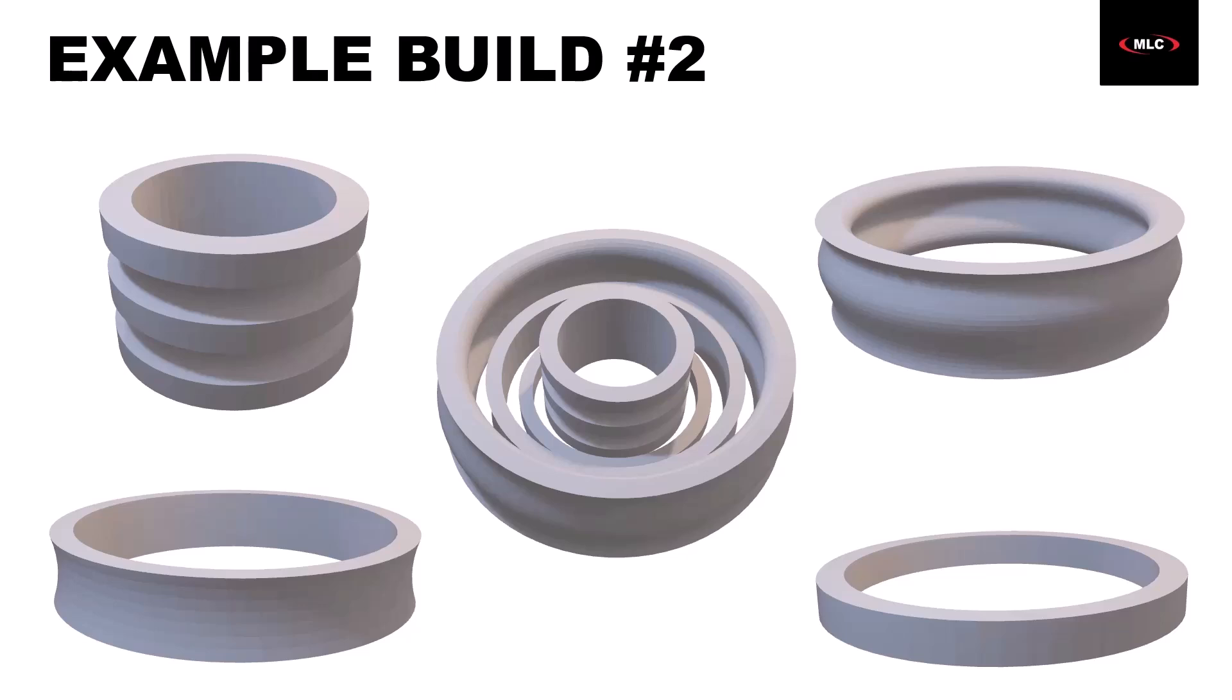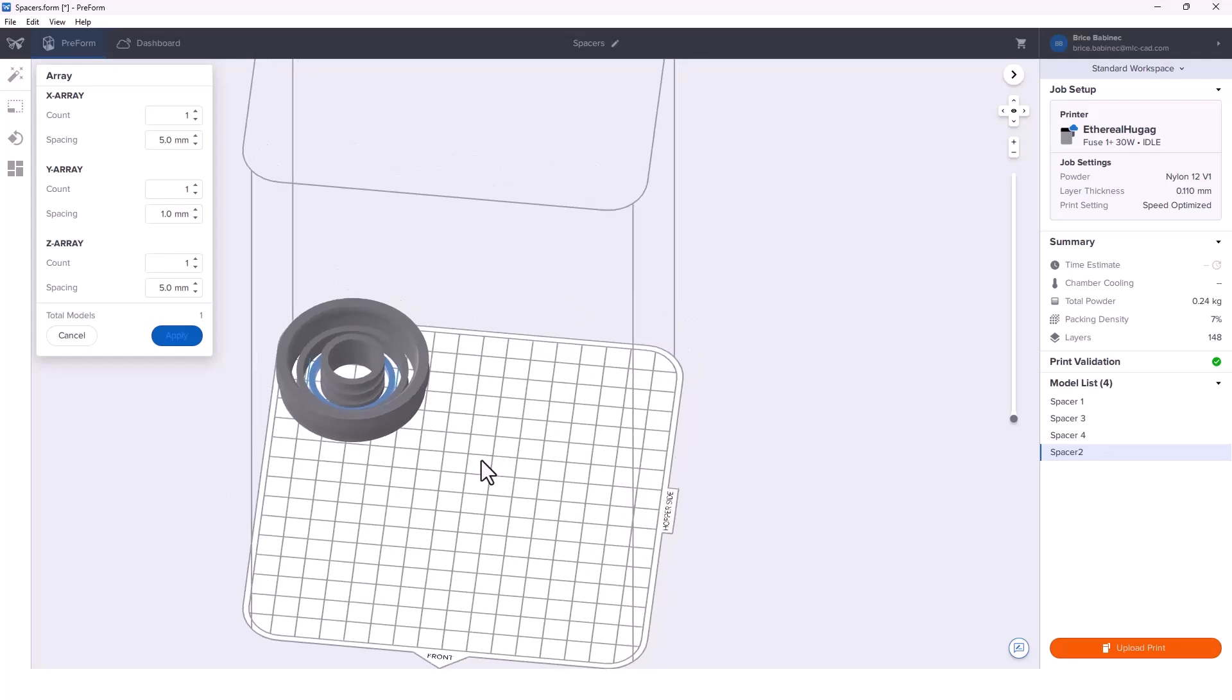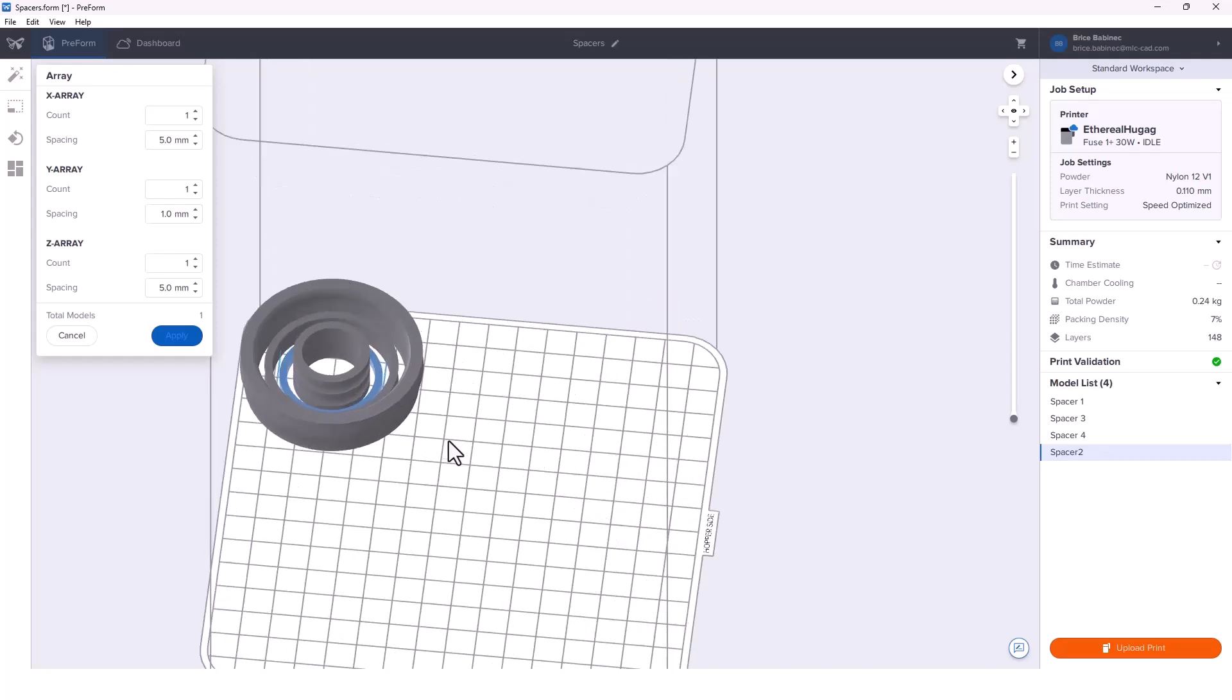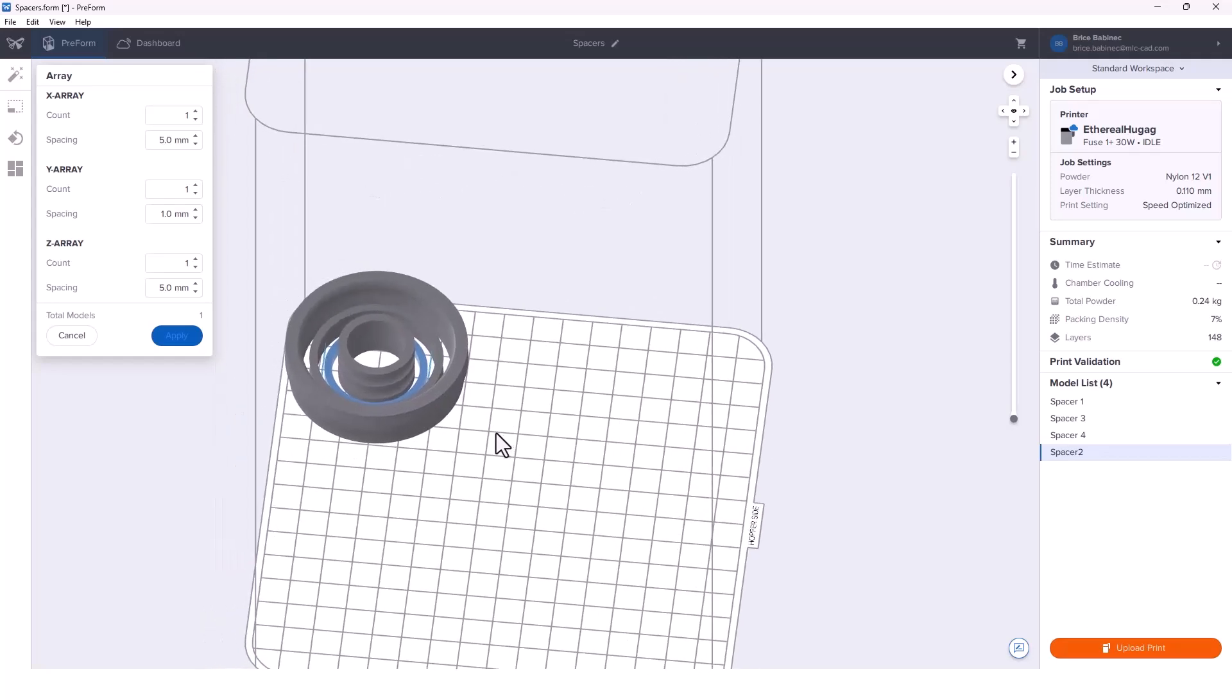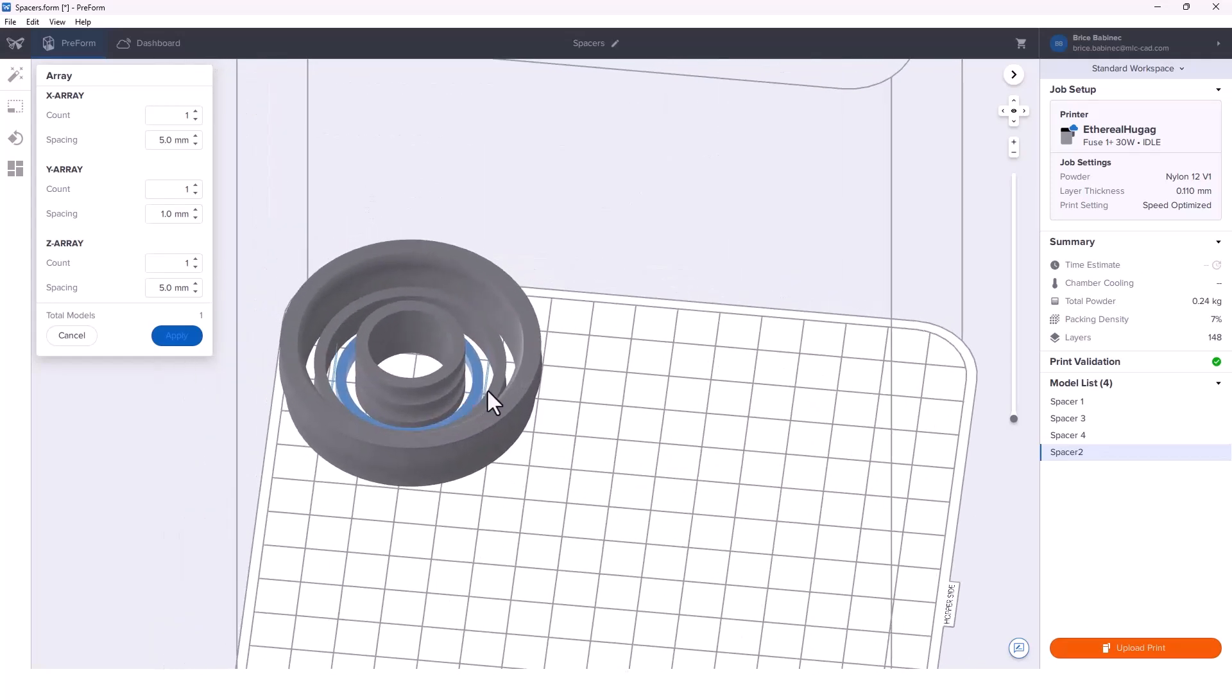Taking a look at the build, we're going to use a couple of little tricks here by taking advantage of the array tool once again.